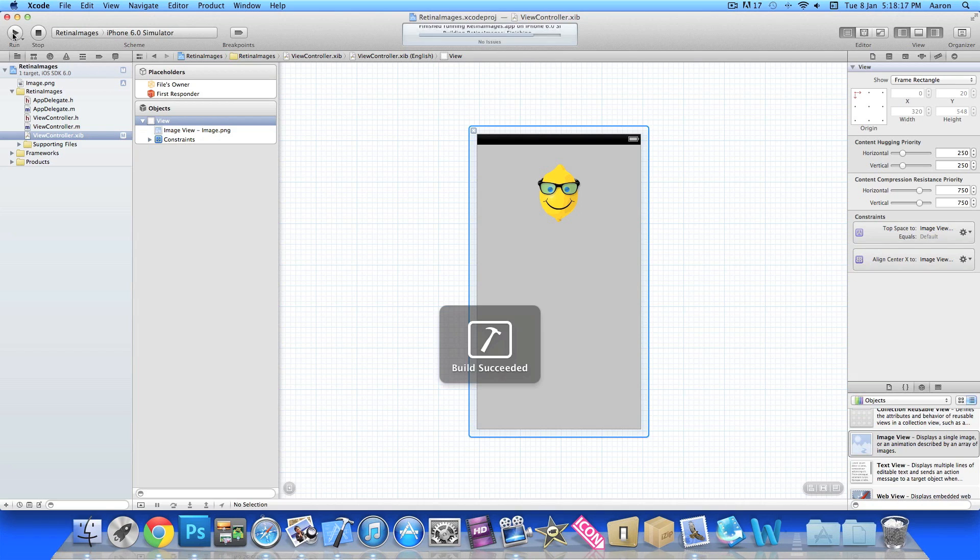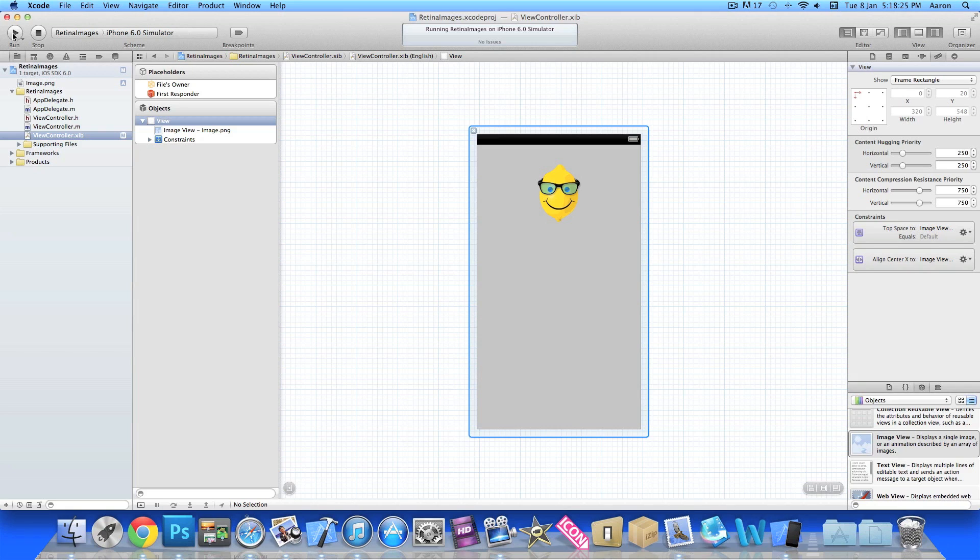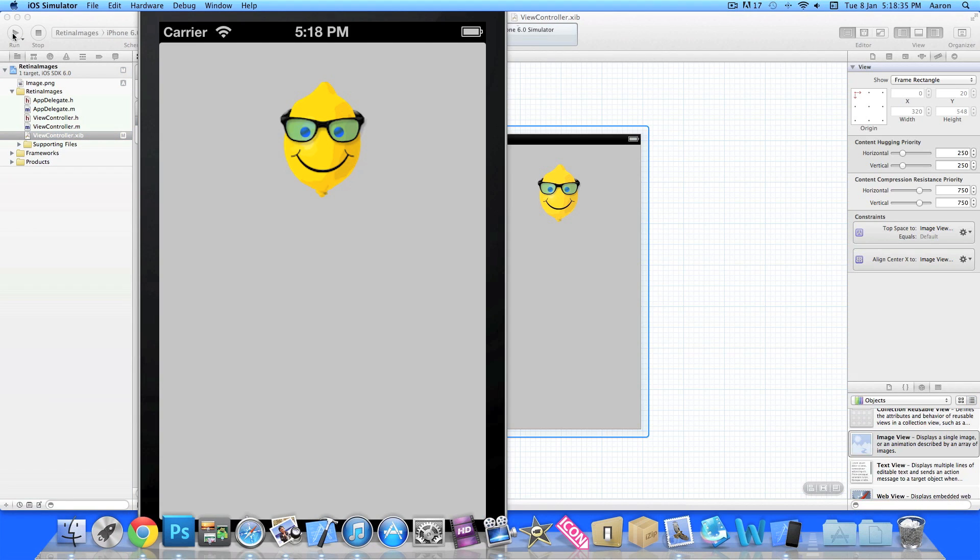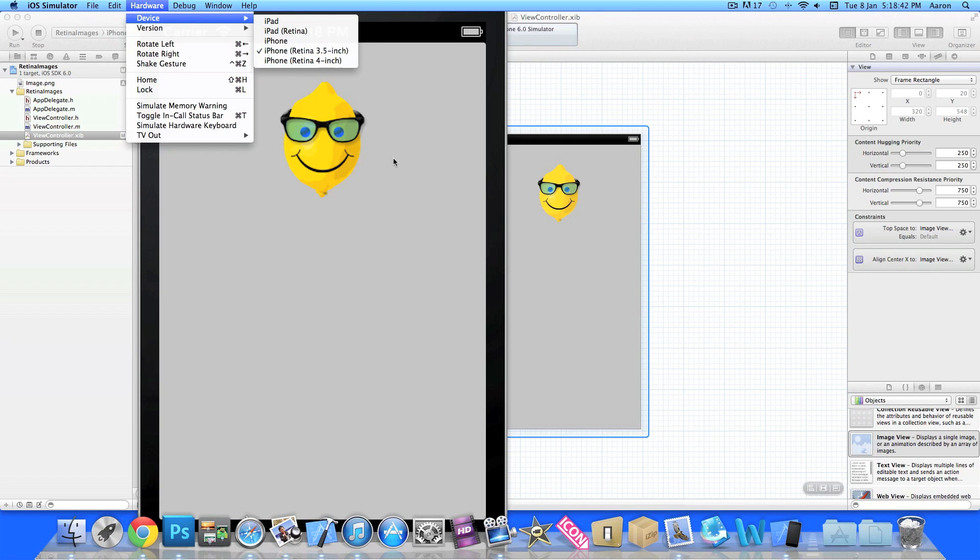So if I build and run on the simulator, for non-retina devices the image will be displayed fine, perfectly fine. But for retina devices, because the file is exactly how the image view is in size, as you can see here if I go on hardware and device, you can see I'm selected on the iPhone retina.